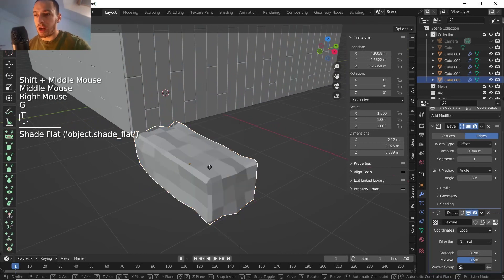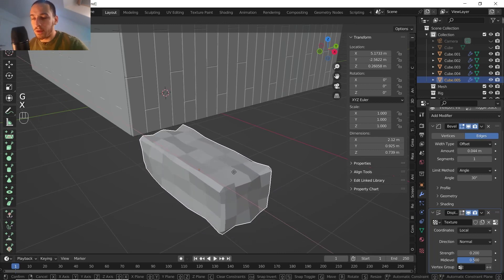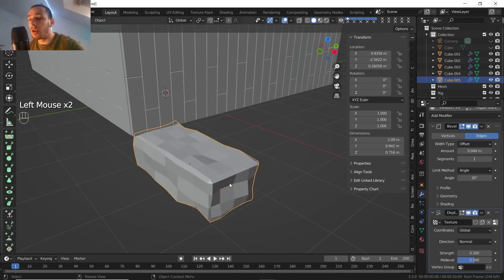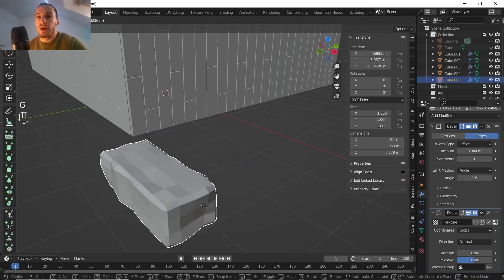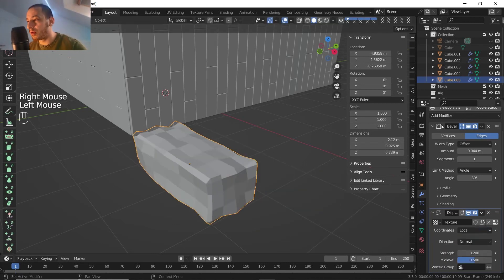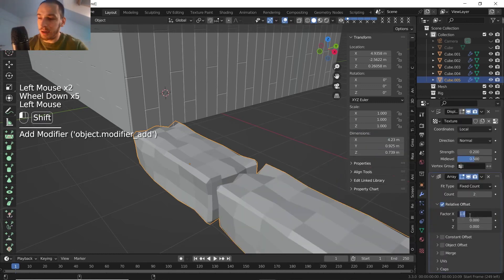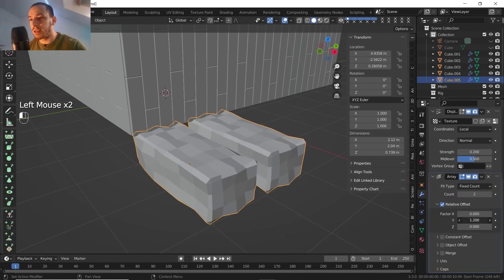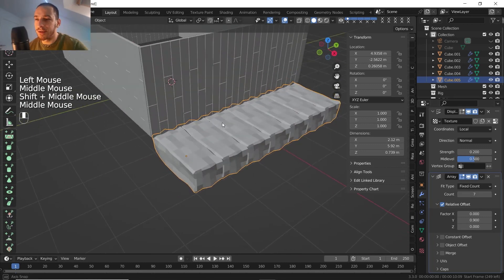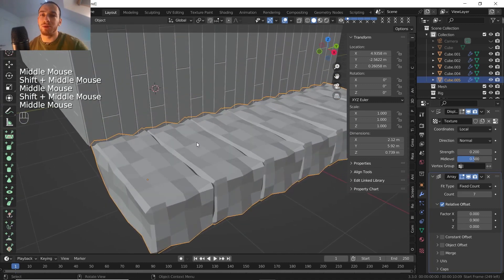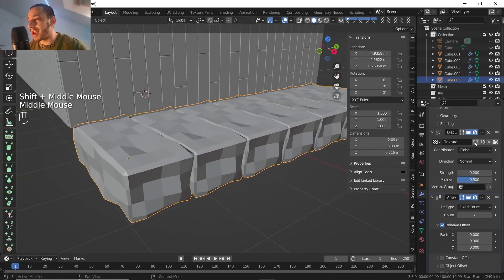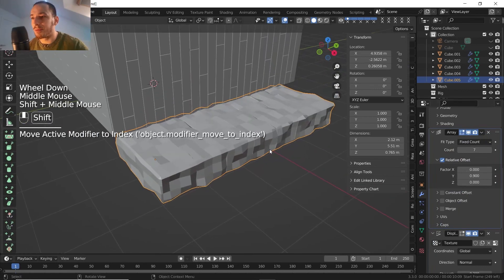We need to change the strength so it's smaller. One thing I want to show: if I move the slab and the noise is not changing, that's because the coordinates are set to Local. If I change to Global, moving the slab changes the noise — that's important. Because if we leave it on Global and then array every object, even with multiple objects they'll have the same noise pattern and be repeating. Instead, with Global coordinates each piece gets a different texture.